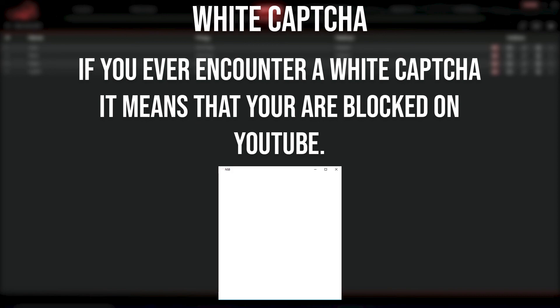The final point: if you ever encounter a white capture, that means you are blocked on YouTube, so go ahead and amend that accordingly for your solver to work. That covers everything regarding captures and Gmails, and concludes episode 4 of the NSB mini-series. I'll catch you guys in episode 5.